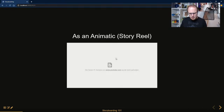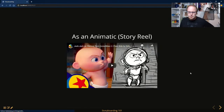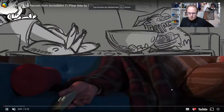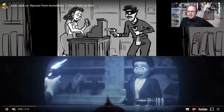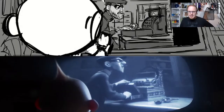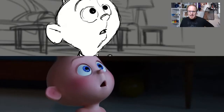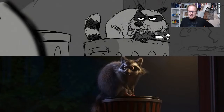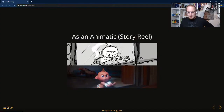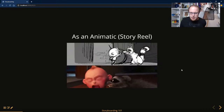Here's an example of an animatic — a scene from The Incredibles 2. You can see the final film below and the animatic above. In some instances the animatic picture is almost exactly how they did it in the end; sometimes they changed things a little in the final product. You can see how the animatic becomes the base for the final animation.